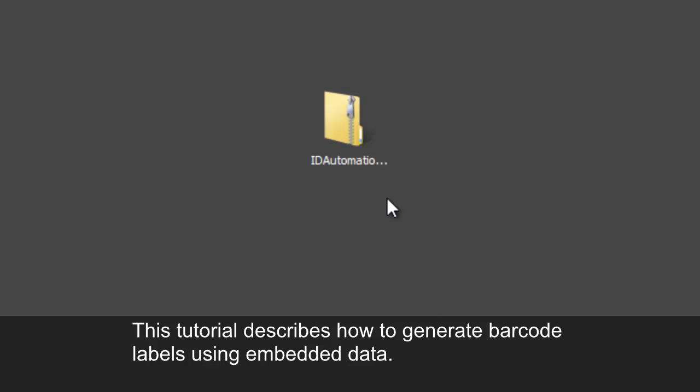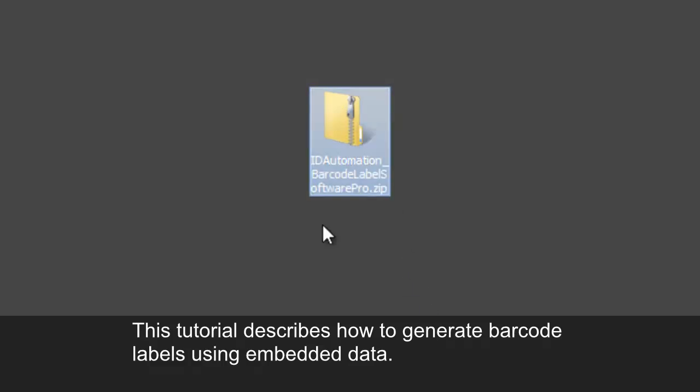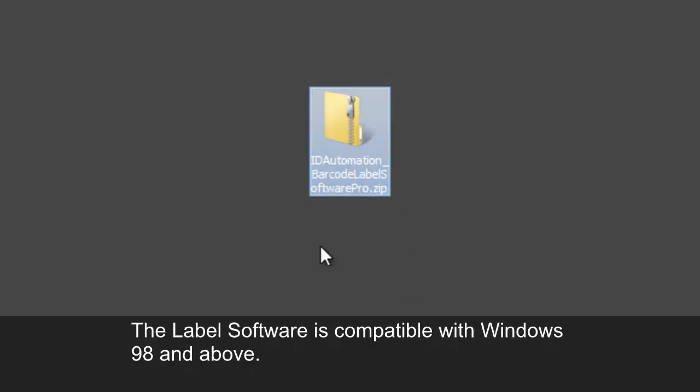This tutorial describes how to generate barcode labels using embedded data. The label software is compatible with Windows 98 and above.